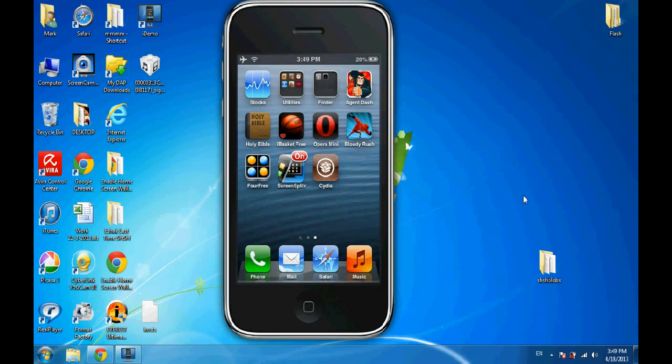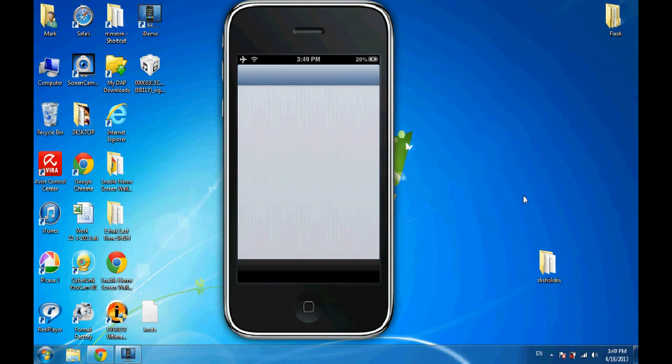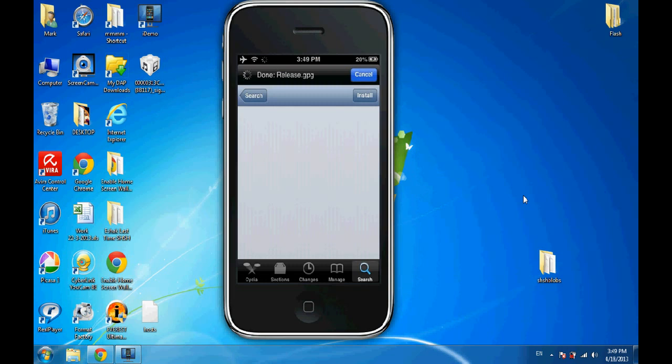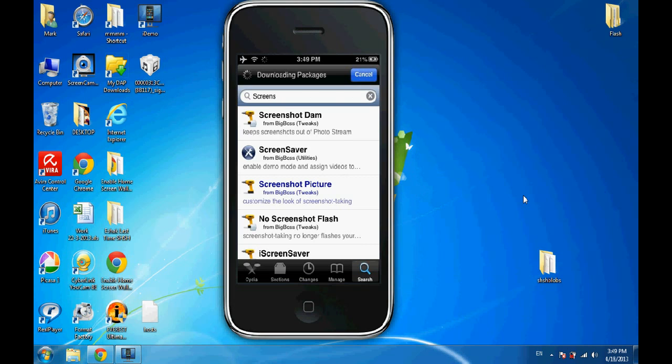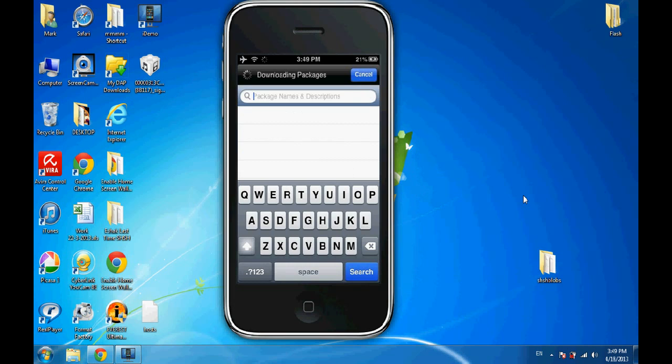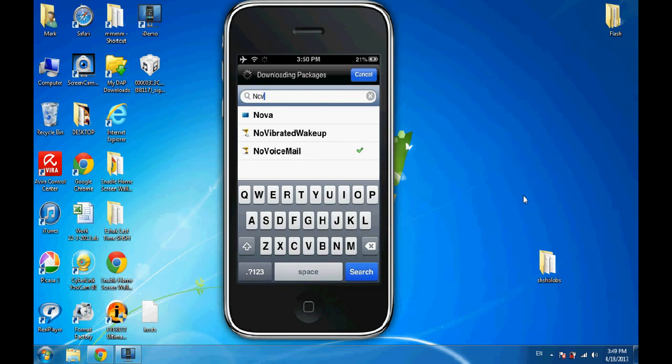You have to jailbreak your iPhone first and then run Cydia. Then hit Search and write NoVoiceMail.